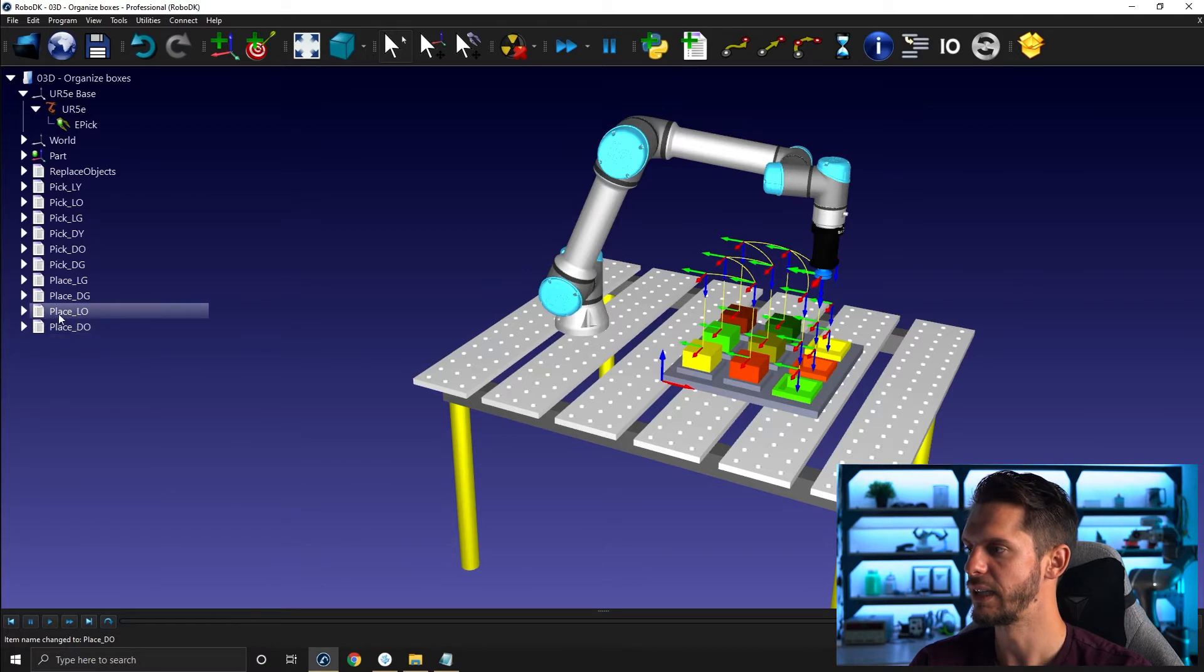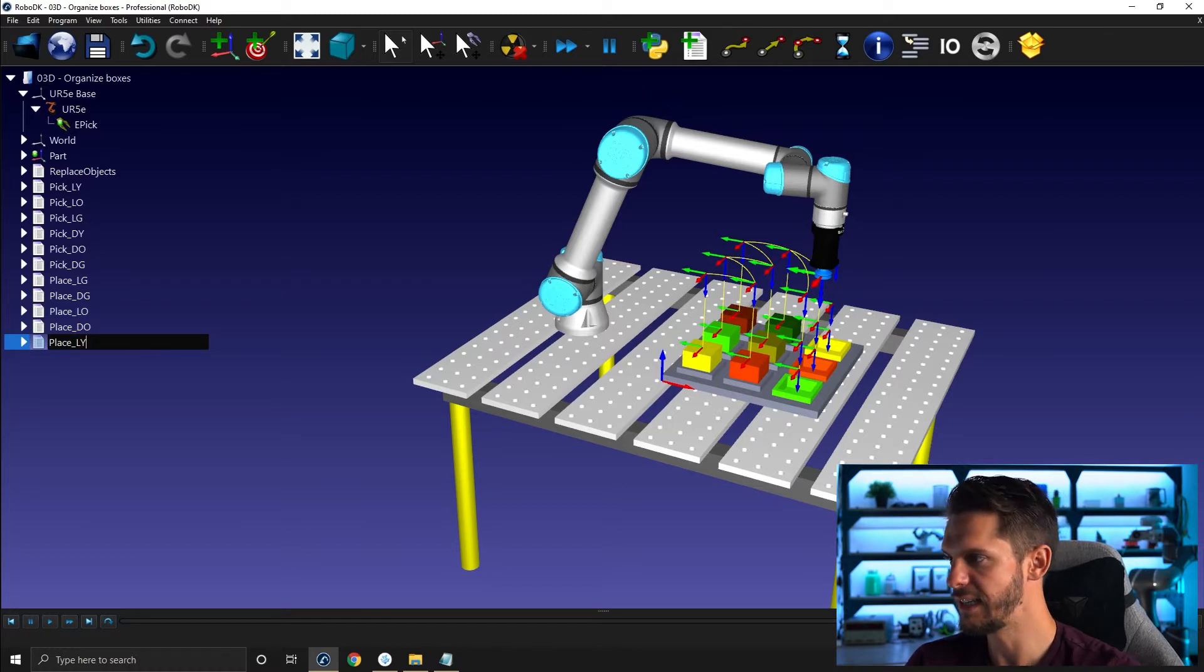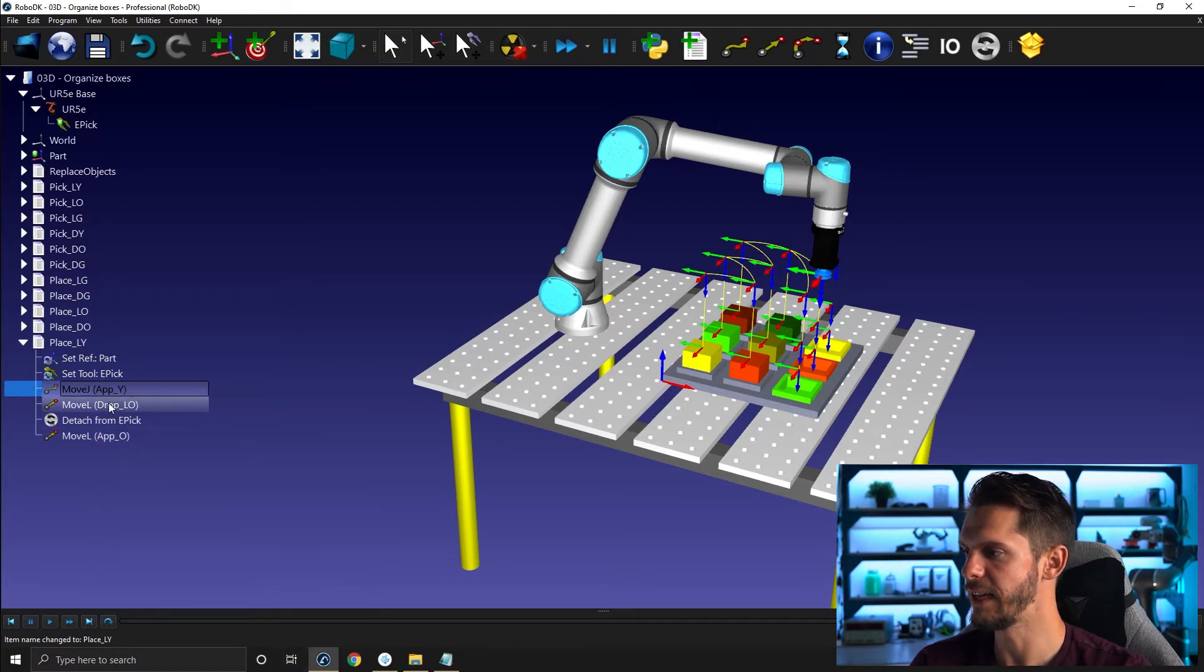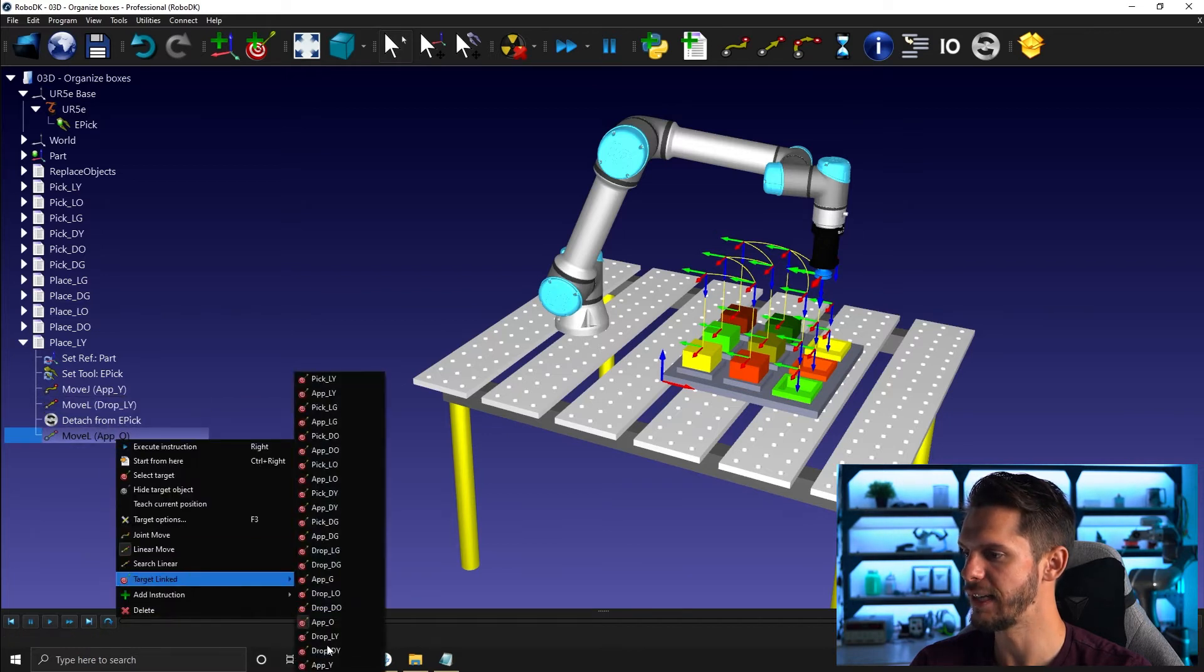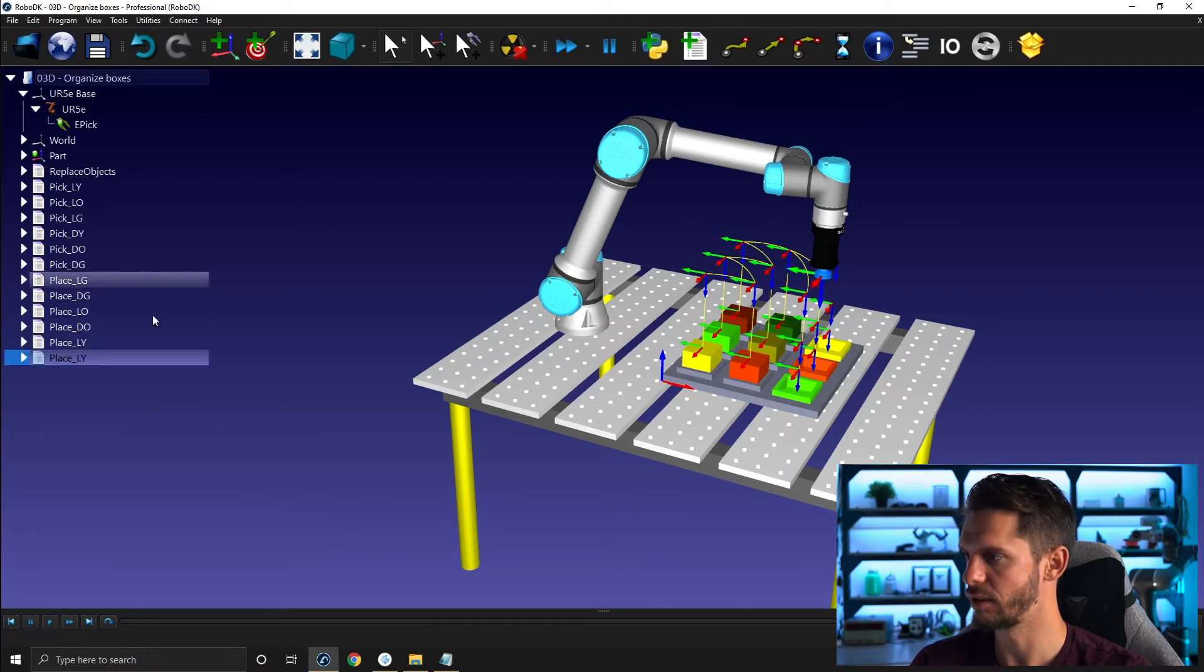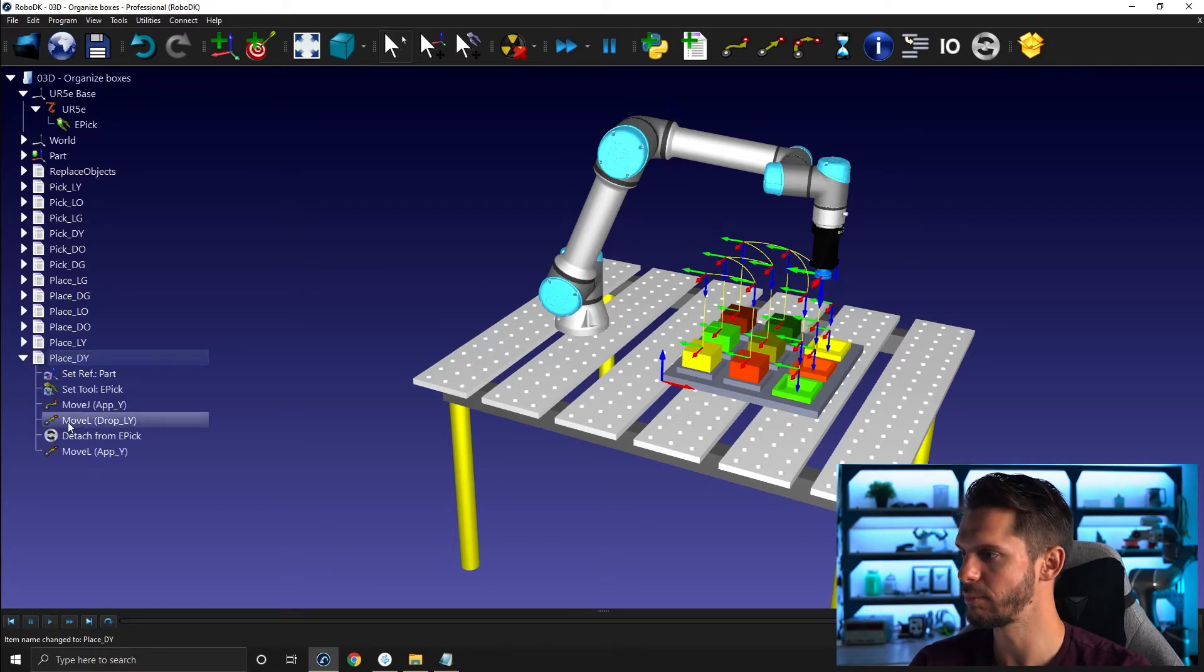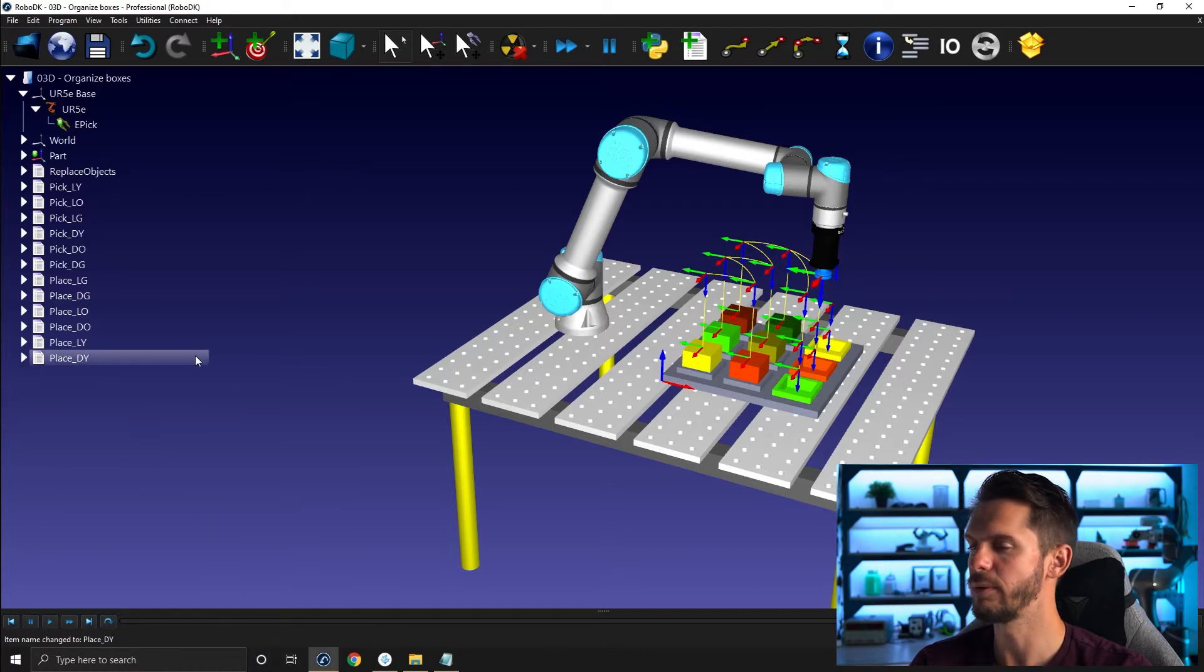And I can do the same exact little dance once more, one more time here for the light yellow. Here, let's switch the three targets to approach yellow, to drop light yellow and to approach yellow like this. And I will control C and then control V. F2 dark yellow to rename and then just switch the last target to dark yellow. Okay, perfect.